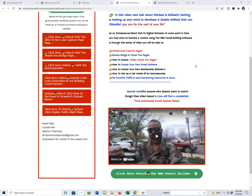You're going to be able to create your own lead capture pages, bridge and thank you pages, video sales pages, your own funnel systems, and your own membership sites like the one you're looking at right now. We're also going to talk about the autoresponder and you'll get to see some of my favorite traffic and lead generation sources, and so much more.